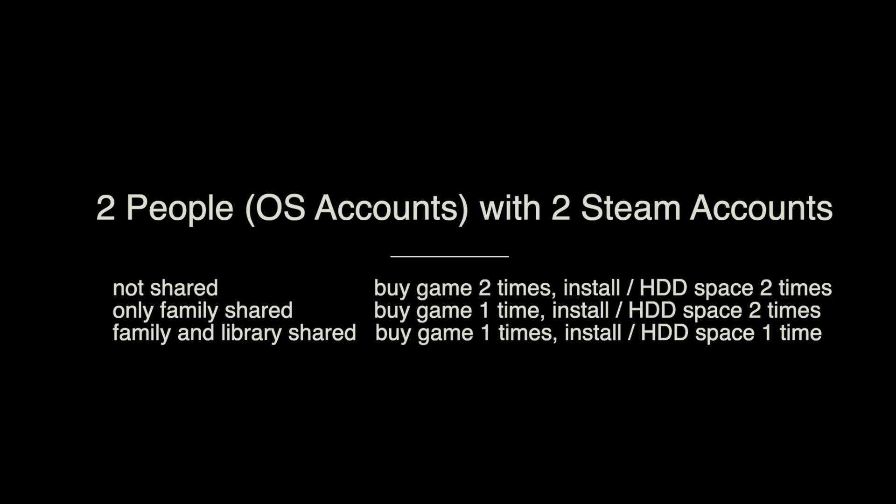If you just set up family share and these two people are using two separate computers, then it's okay - you just need to buy the game one time, but you need to install the game two times and occupy two times the hard drive space. But if they're using the same computer, then it's quite wasteful. You have to install the game in two different places and it takes two times the space.